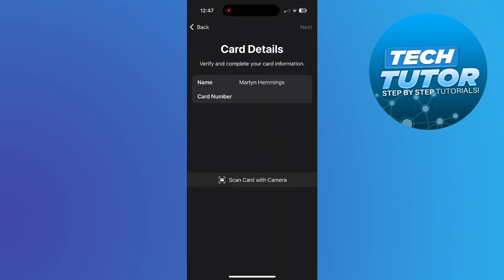And then what you can do is just enter the details manually and then press next in the top right hand corner to add your American Express cards to your Apple Pay. So that's how to add American Express cards to Apple Pay.